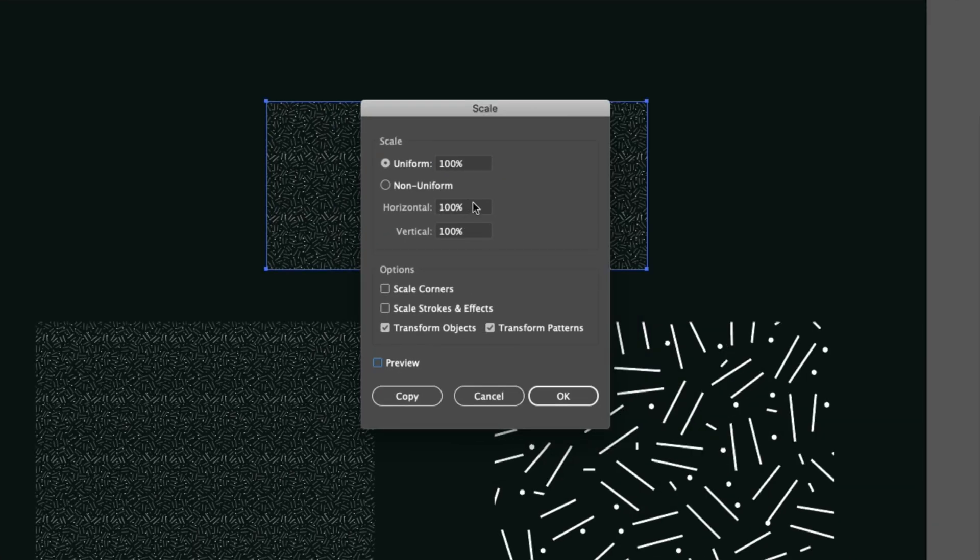Once the scale dialog box appears, you want to make sure that uniform scale is selected here. And then I'm just going to enable preview so we can see what any of the changes that I'm making are doing to the pattern.